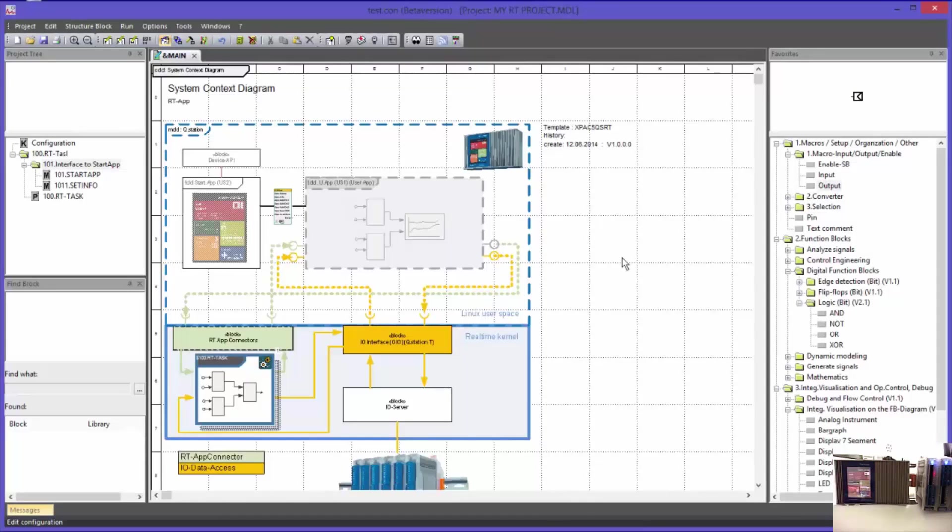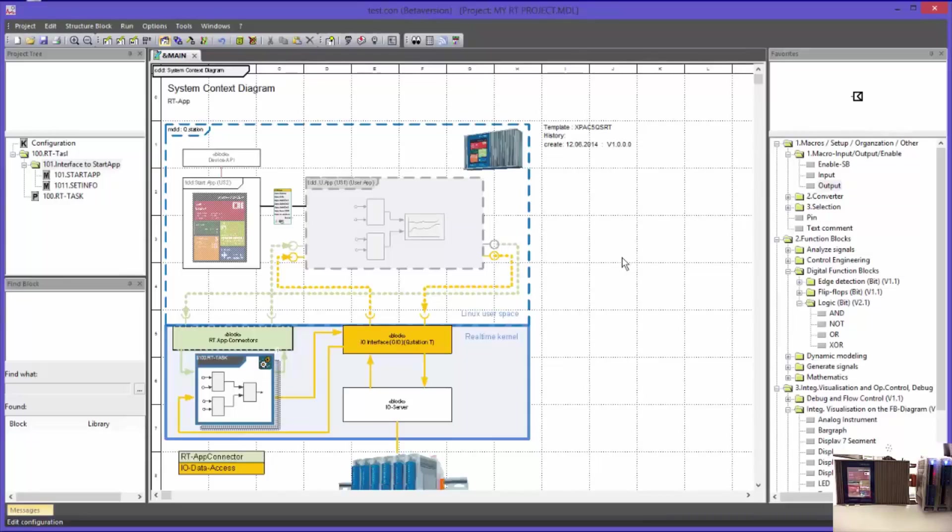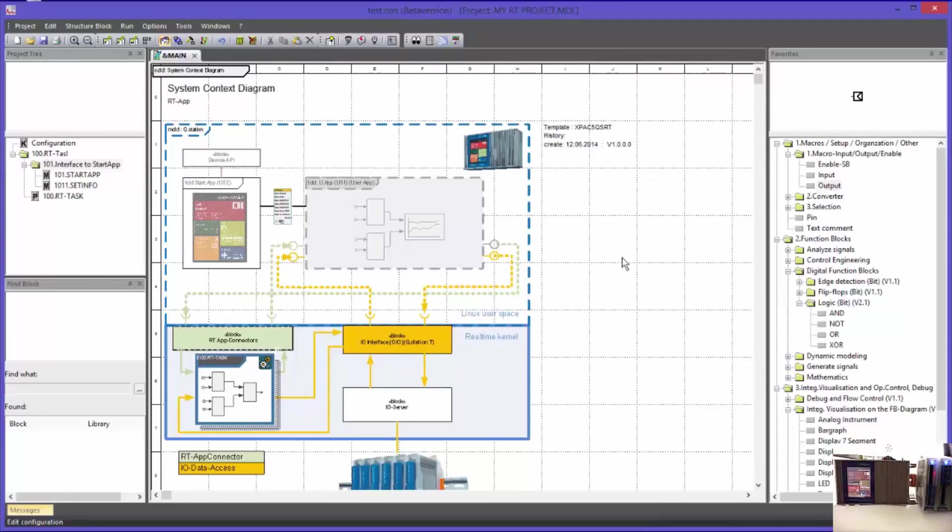A very important programming element are the macro blocks. Macro blocks are interconnections of available function and macro blocks to blocks with higher or more complex functionality, which can be reused by the application any number of times. Such macro blocks can be reused in other projects or can be provided for other programmers too.